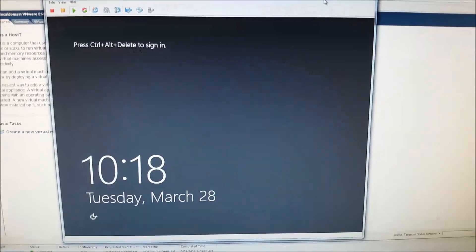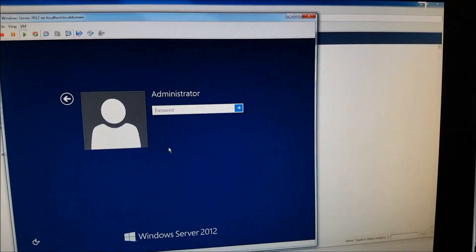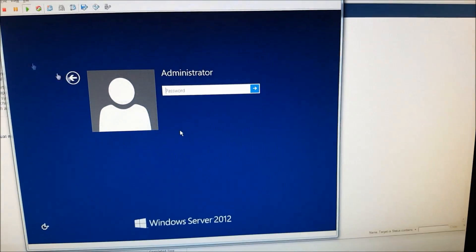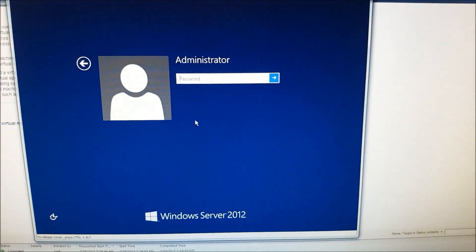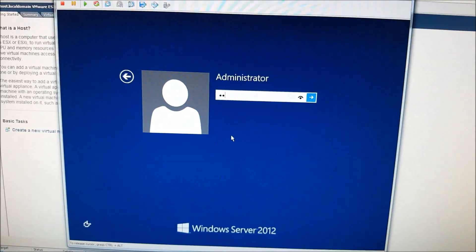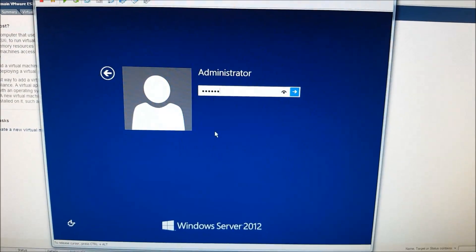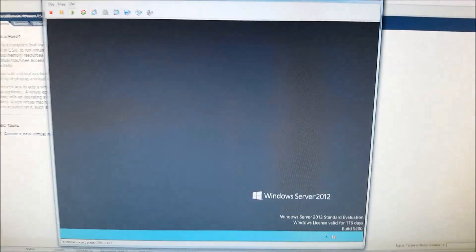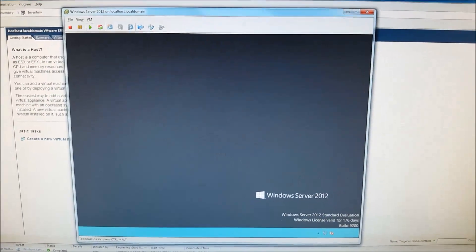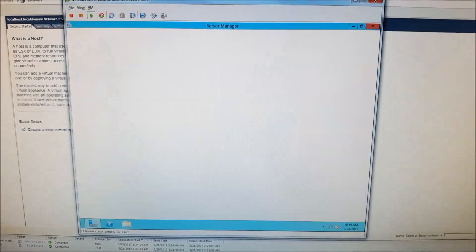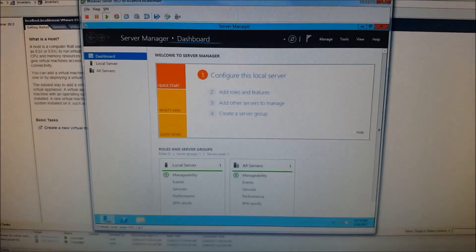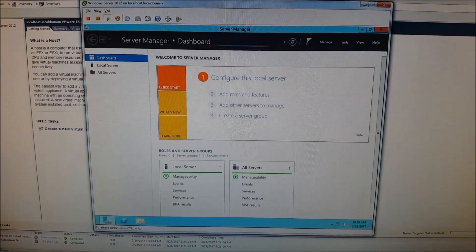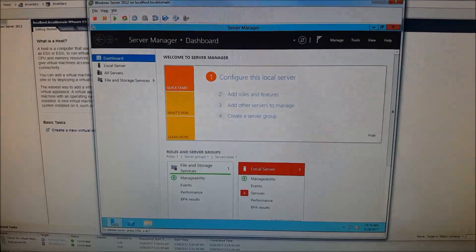There we go. Go ahead and enter our password here. And as we can see, it's booting up OK.